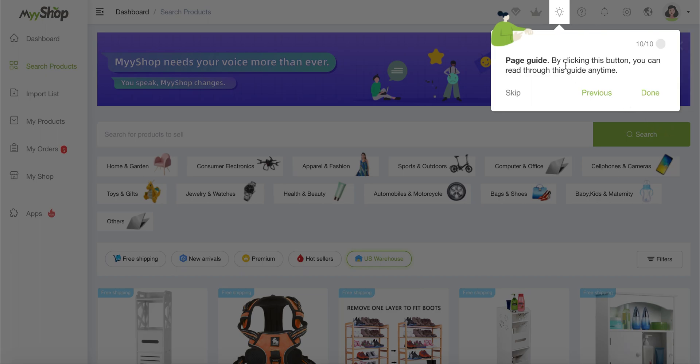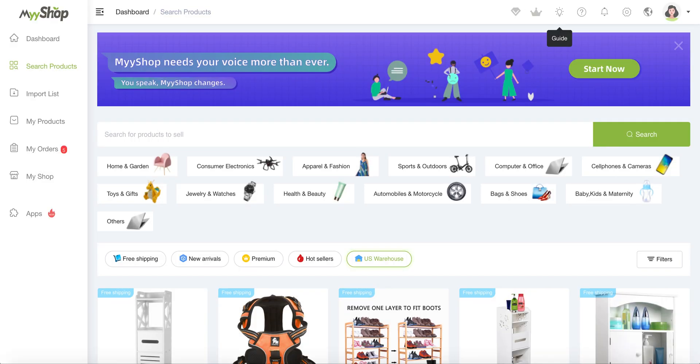And then, so of course, this was the page guide. And as I said, you can always come back to it. So if you don't remember the first time, please don't hesitate to click on it and check it out.